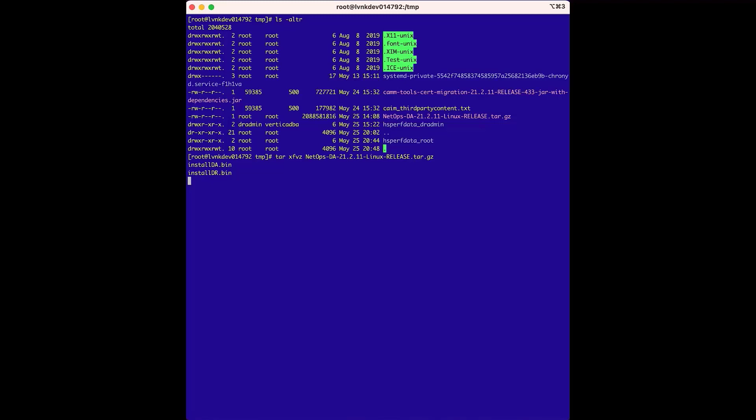But the install dr.bin file does not actually install the Vertica database. This happens in a later step. Next, using the extracted files, the configurations for the Vertica database are defined in the dr install.properties file.